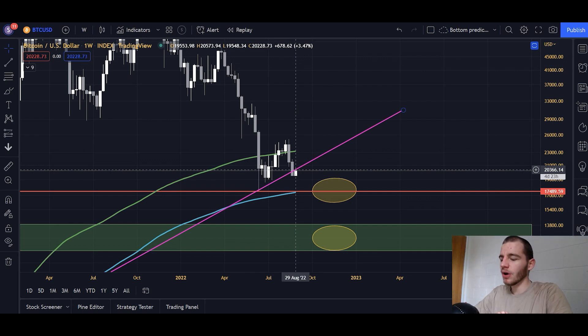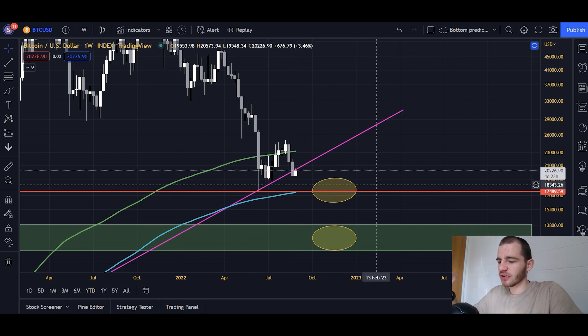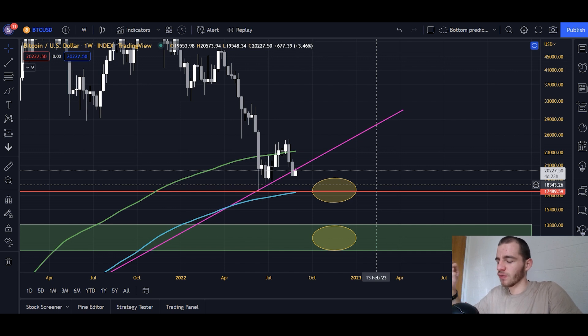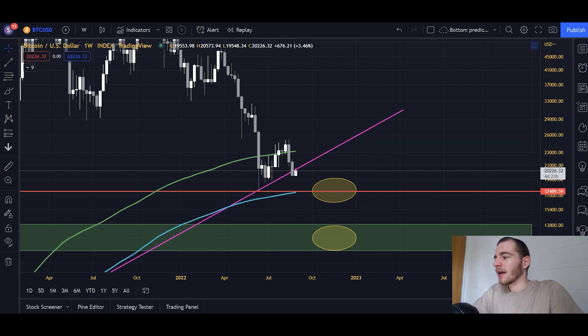It's really not illogical to be bearish here. Macro bearish is definitely the logical position to take on Bitcoin. Short-term you can be bullish, and I'll show you why in a second. But macro bearish — there's really no problem with that. In fact, it's definitely the logical position.